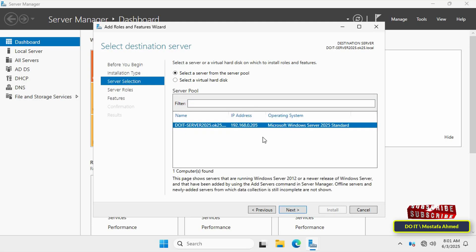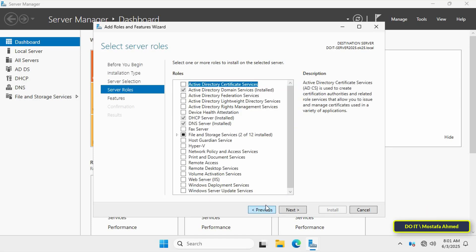Select the server on which the feature will be installed, if you have more than one server, and then click next button.